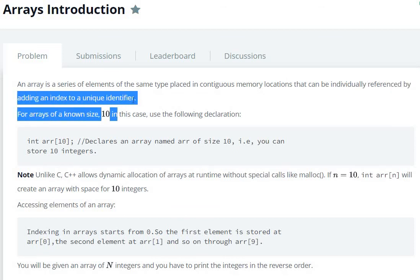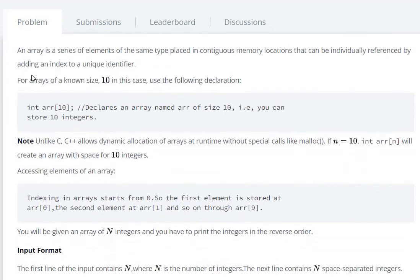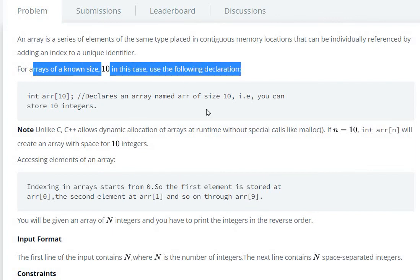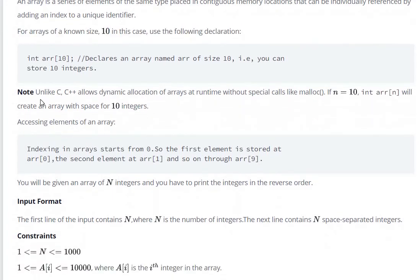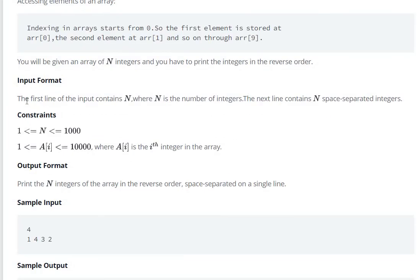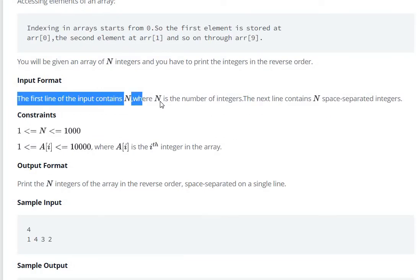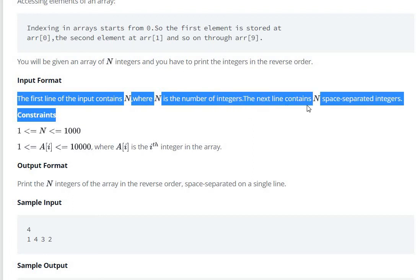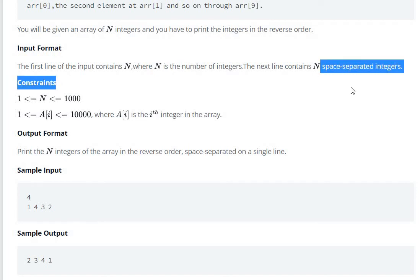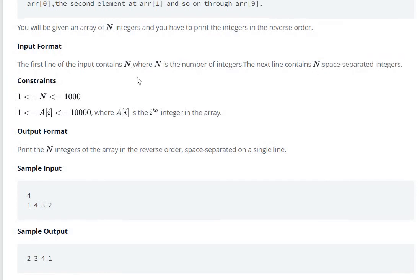For an array of known size 10, use the following declaration. The input format: the first line contains n where n is the number of integers. The next line contains n space-separated integers.